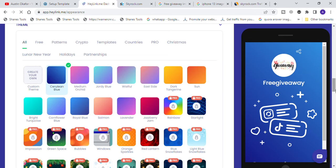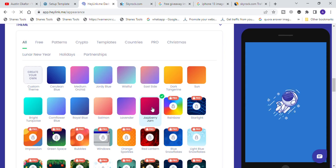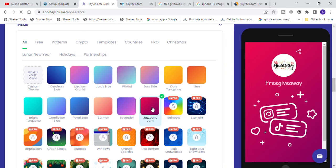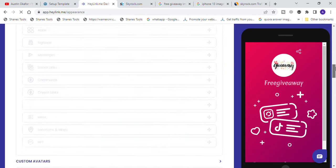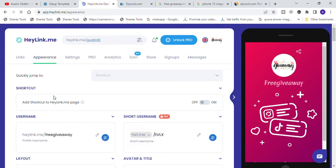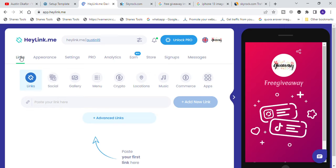Scroll down and you can decide to change the background image of your landing page. Simply click on any of the background options and it will automatically load and show you a new background color — this is super easy. Once you are done with that, quickly go to the next option which is the link section, where we are going to be inserting the URL of our template that we are promoting — remember we chose iPhone 13.